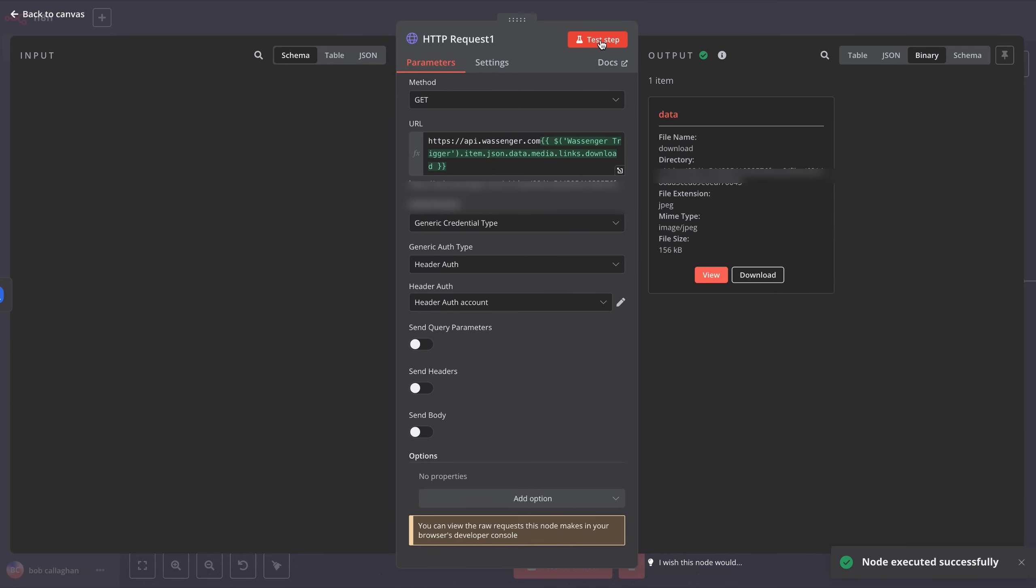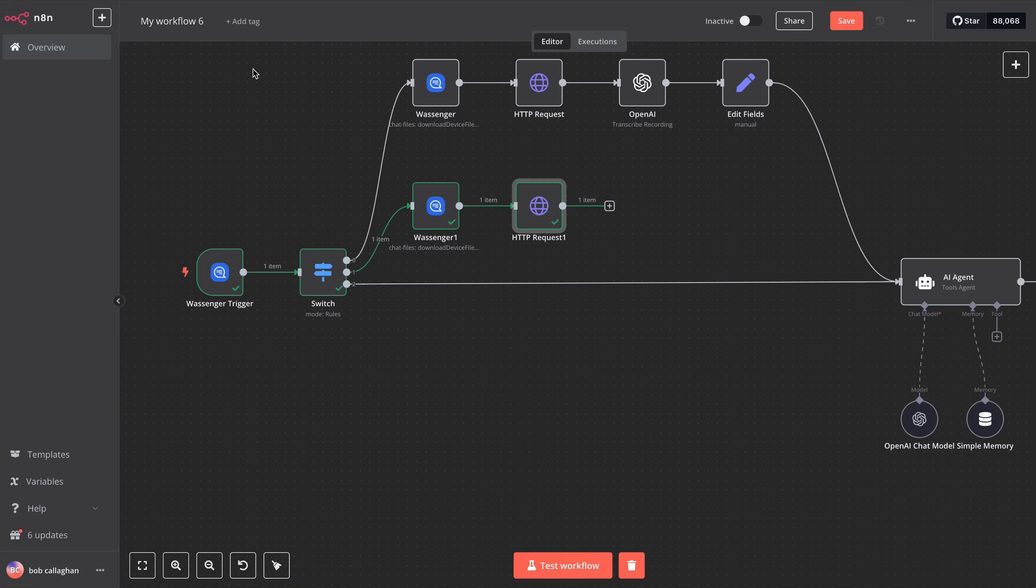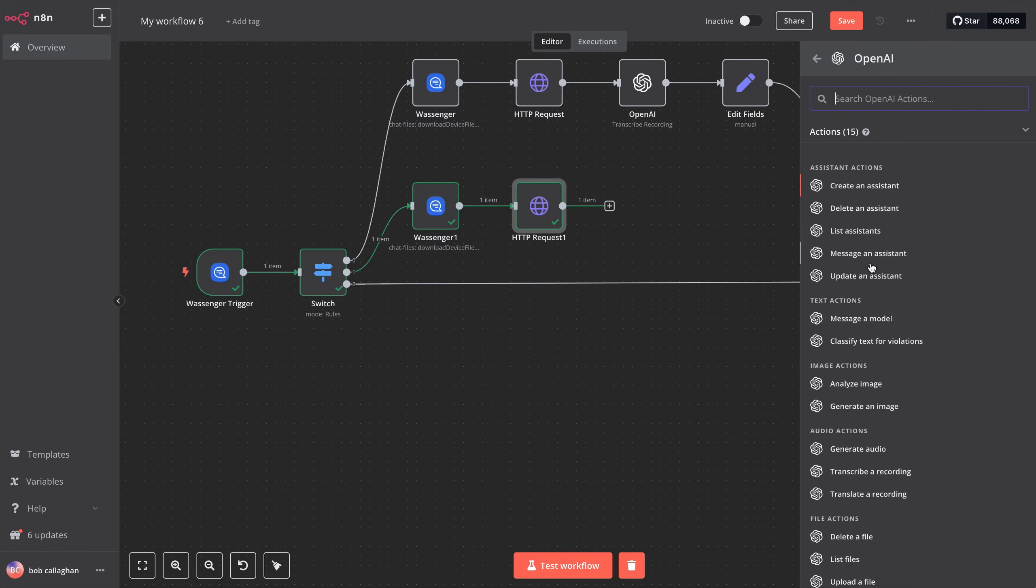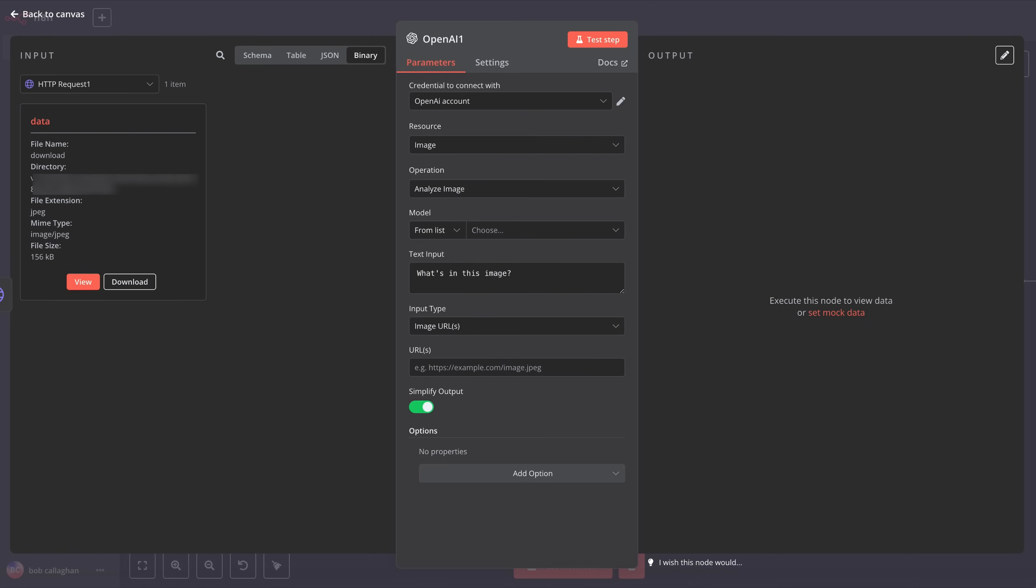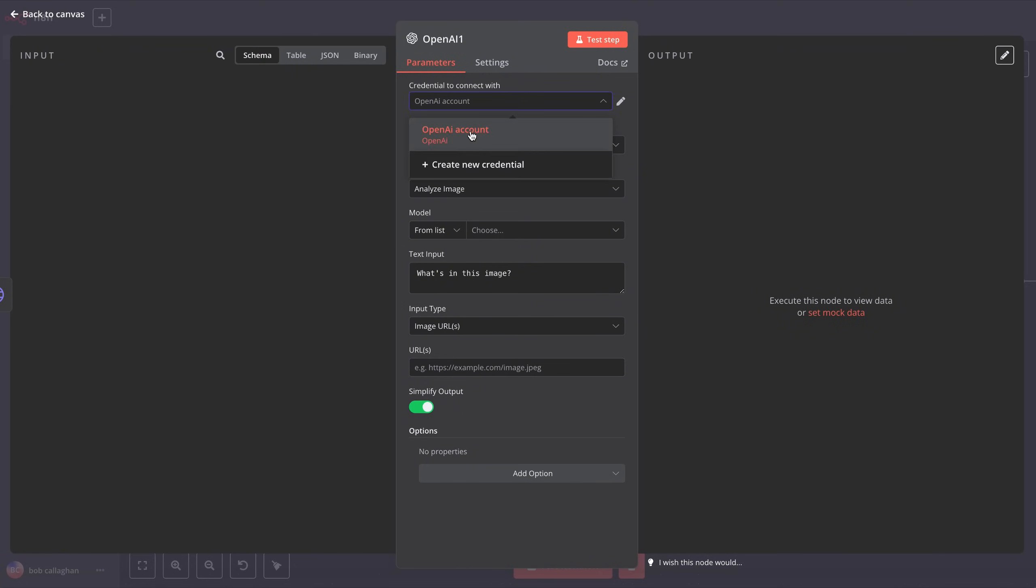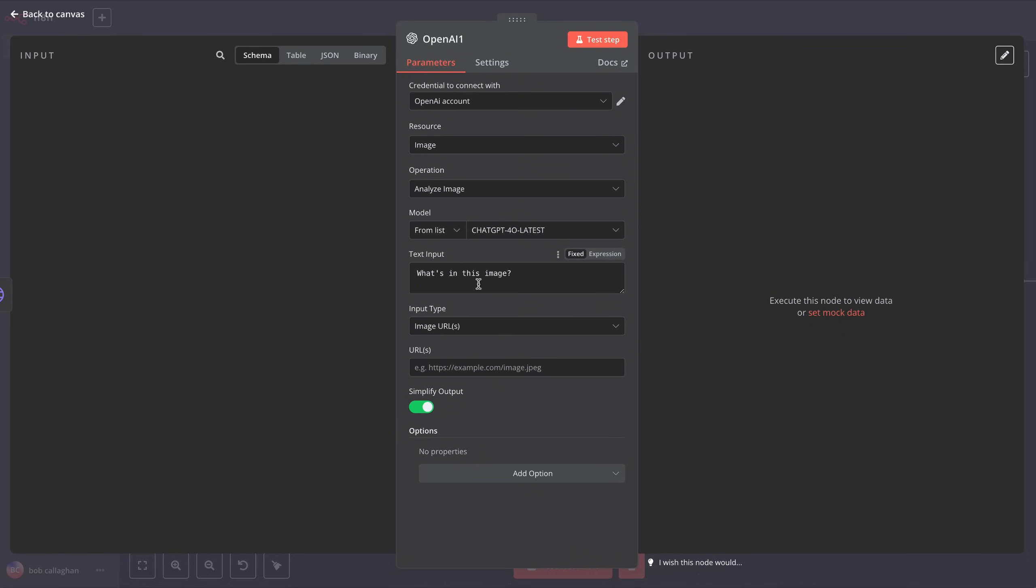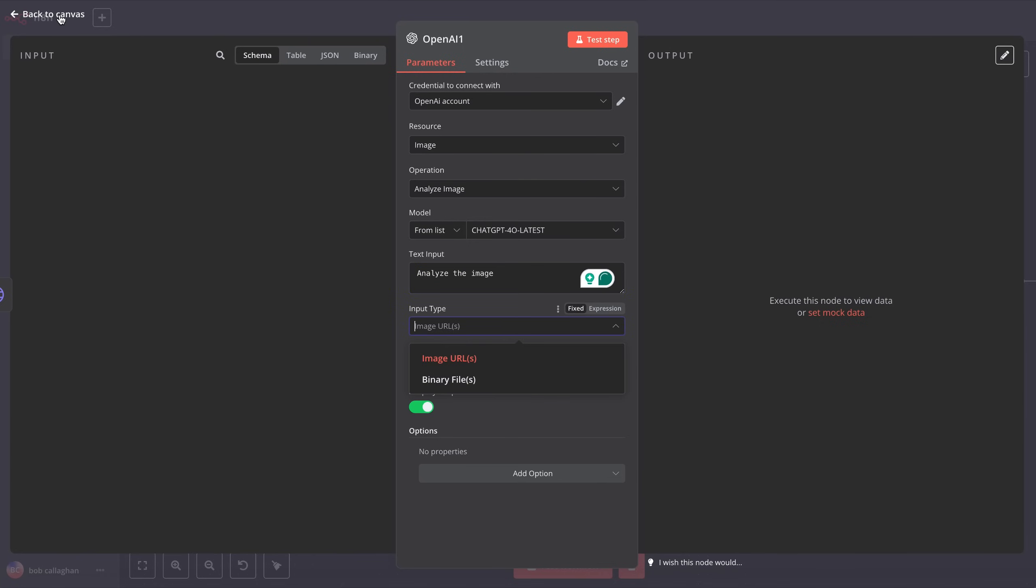Once we have the image, go back to the main view and add a new step for image analysis, also supported by OpenAI. In this case, we'll add a step and search for OpenAI, Analyze Image. Inside the node, we'll use the same OpenAI credentials as before. For Resource, leave Image as the default, and for Operation, select Analyze Image. In the Model section, choose GPT-4 Vision Preview, or ChatGPT-04 Latest, depending on availability, and enter the instruction you want OpenAI to perform. In this case, we'll type, Analyze the Image. Next, for Input Type, select Binary File.